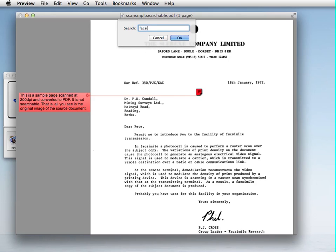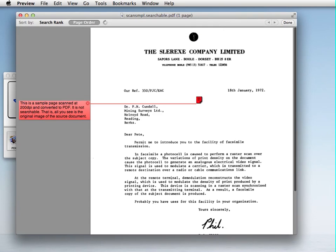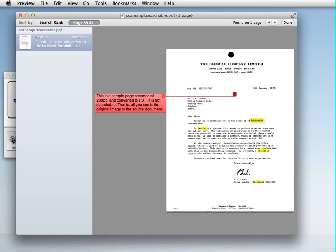Search for facsimile. And there it is. It found four instances of it. So this is now a searchable PDF.